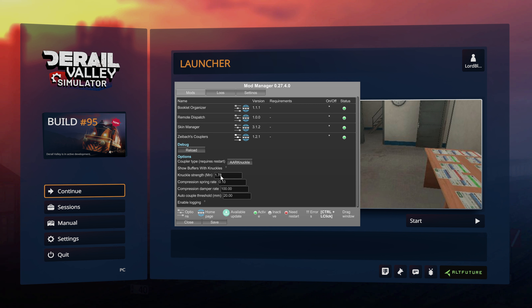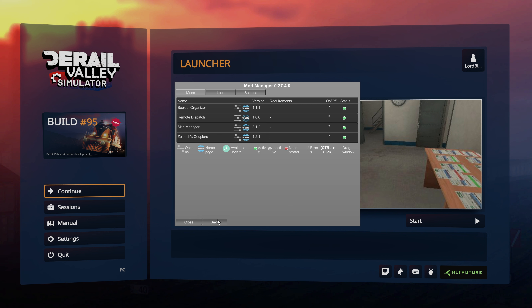The other options you see are more advanced and you probably don't need to touch them. They're fine by default — these only need to be changed for special usage cases. You can also enable logging if you're having problems. That's pretty much it for configuring the couplers — go ahead and hit Save.